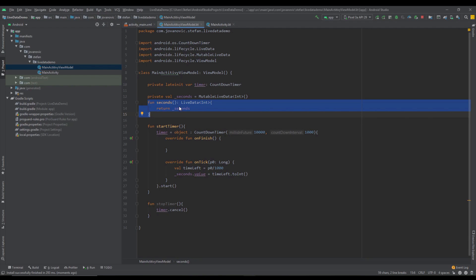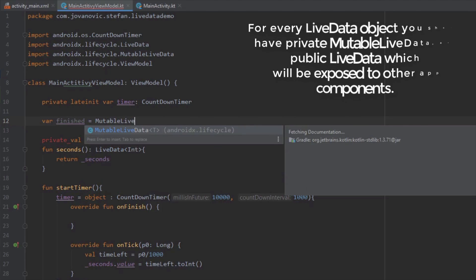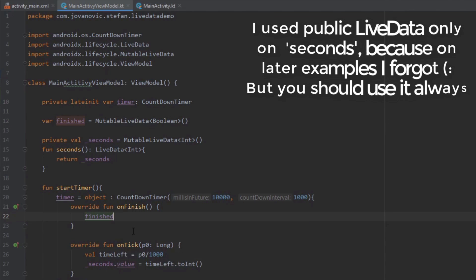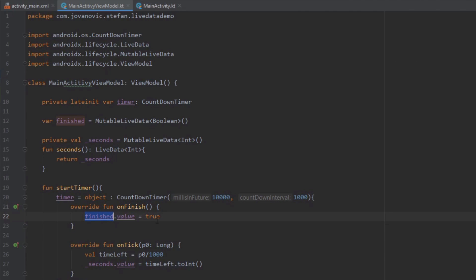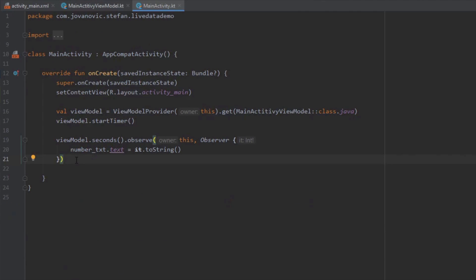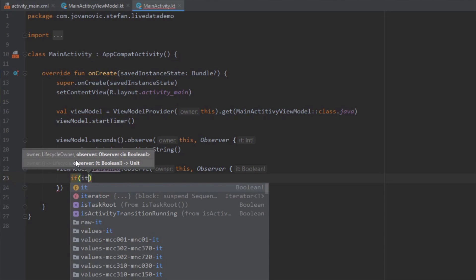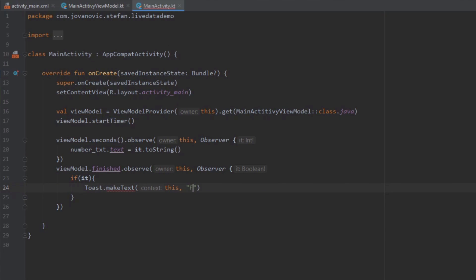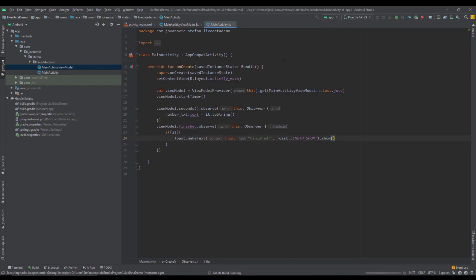We're accessing the public LiveData function instead of the private MutableLiveData. Next we want to create one more MutableLiveData object, this time of type Boolean. Inside the onFinish method we set the value of this boolean MutableLiveData to true — so when the countdown timer finishes, the finished MutableLiveData is set to true. We observe this LiveData from our main activity as well, and if finished is true, we display a simple Toast message saying 'finished'.